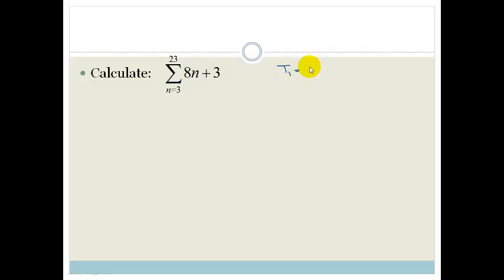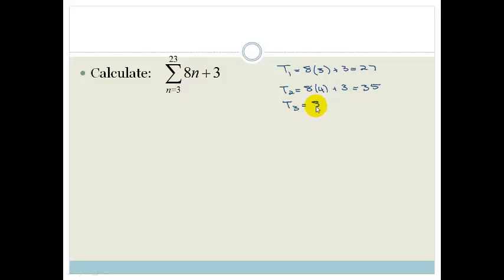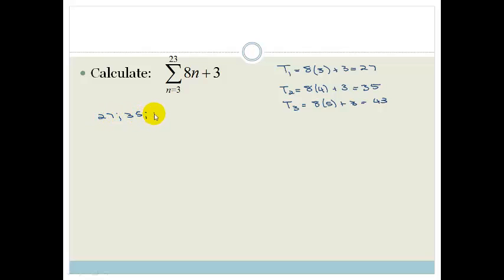So T1 is going to be 8 times 3, plus 3 — the count starts at 3. So 8 times 3 is 24, plus 3 is 27. T2 is 8 times 4, plus 3: 8 times 4 is 32, plus 3 is 35. T3 is 8 times 5 plus 3, which is 40 plus 3, which is 43. So our first three terms are 27, 35, and 43.